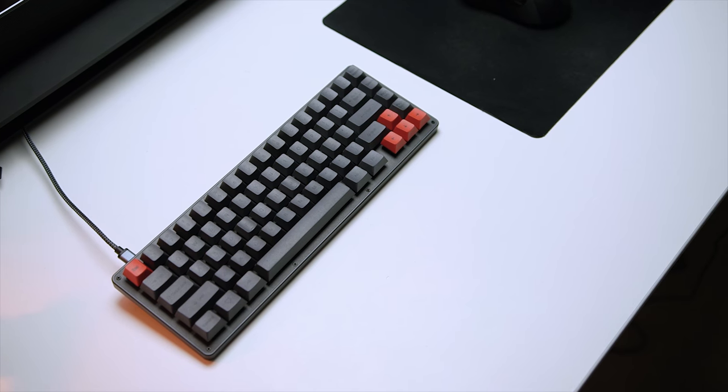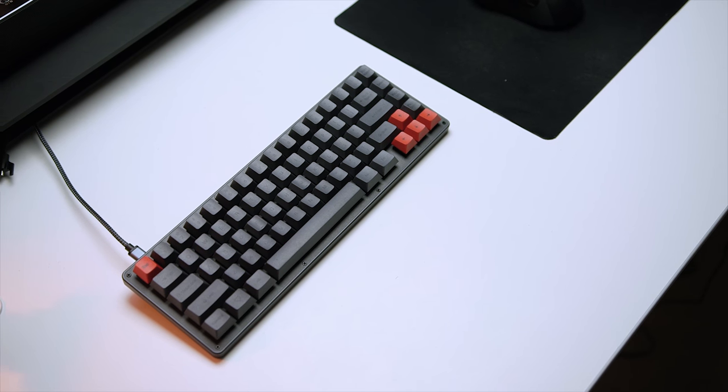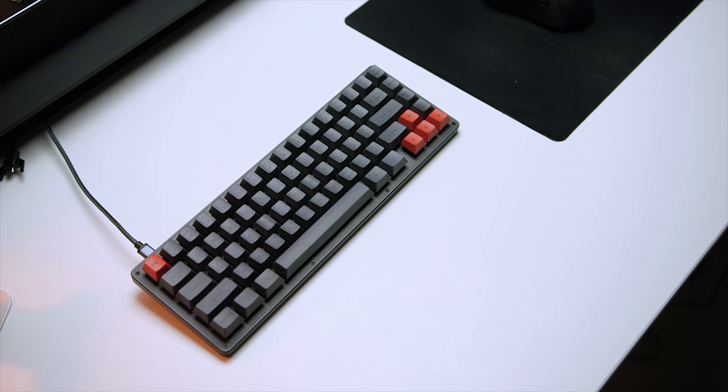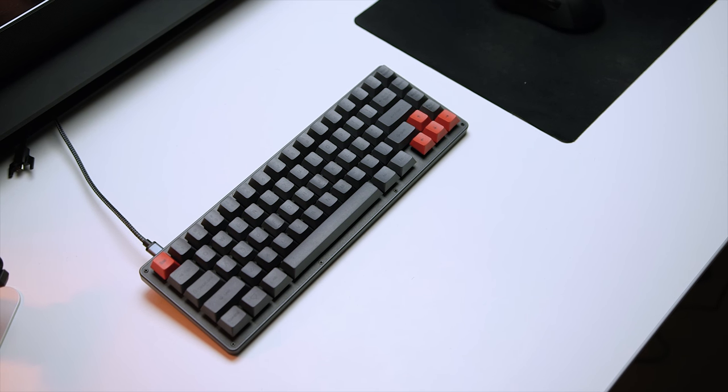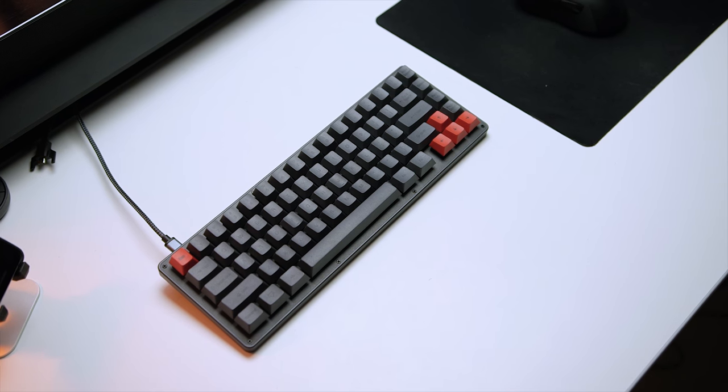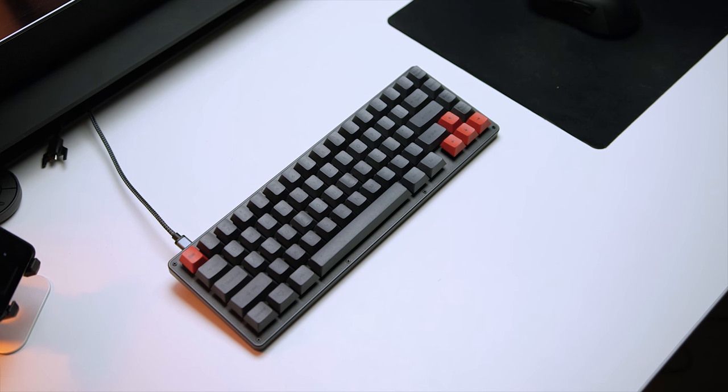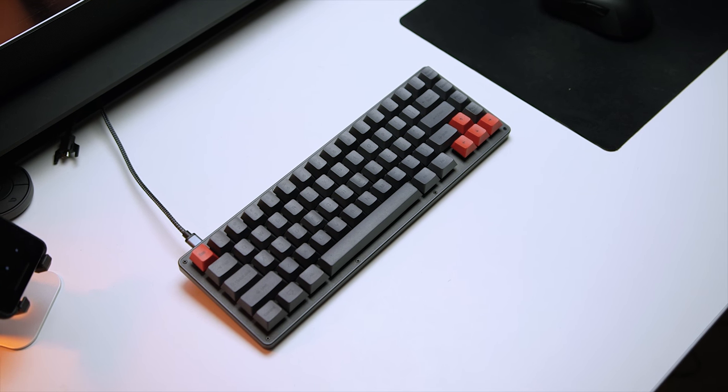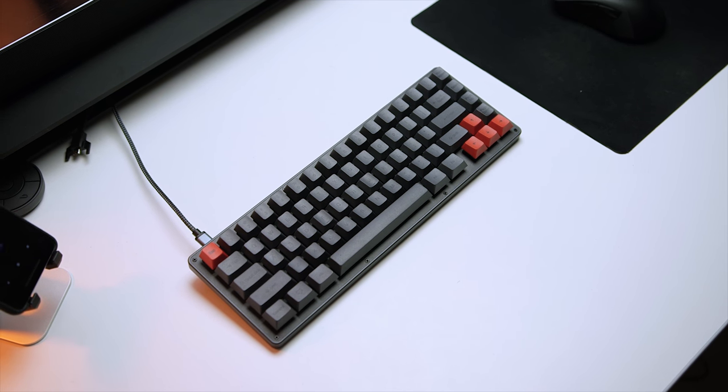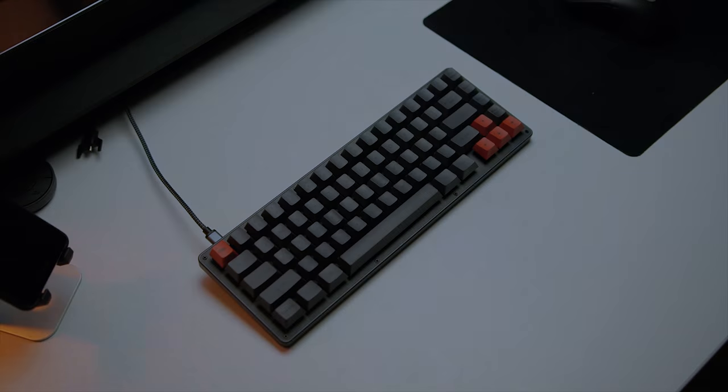As for the layout, you'll be missing out on dedicated function keys, and the numpad is totally out of question, but you can program commands to the keys through software, and we'll talk about that shortly.